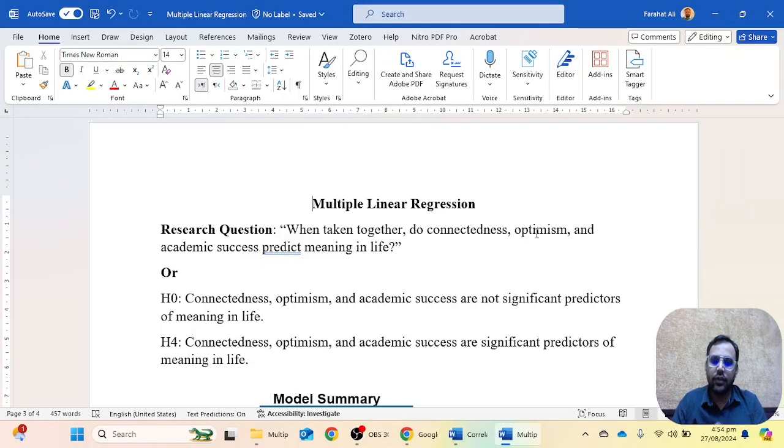Hello everyone, welcome to another exciting video. I am Dr. Farhat Ali and you are watching Dr. Square. In the fourth video of the Analysis and Interpretation series, we are going to learn how we can interpret and write the results of multiple linear regression tables. If you are new to our channel, please do not forget to subscribe. Let's start.